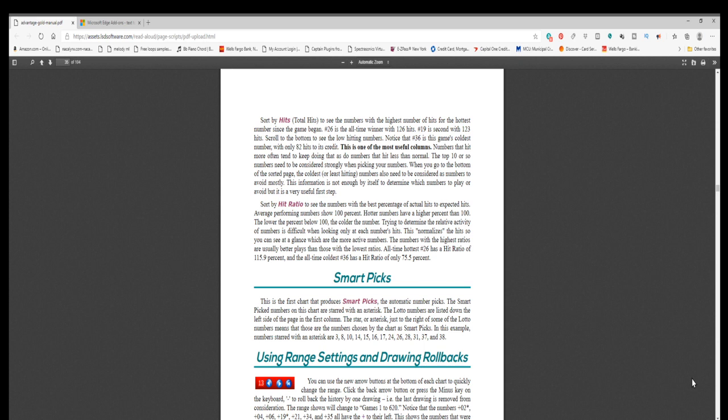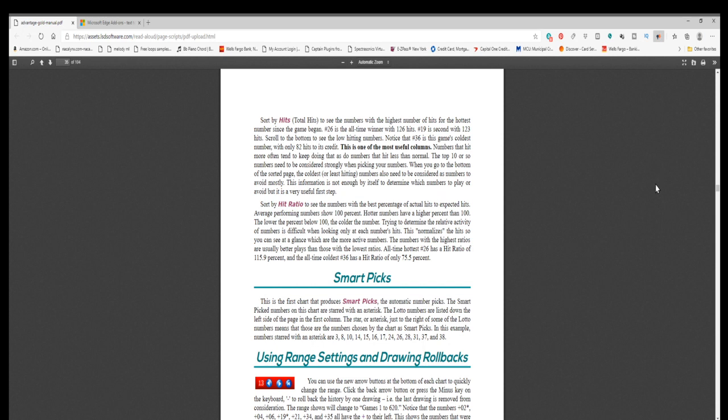Sort by hit ratio to see the numbers with the best percentage of actual hits to expected hits. Average performing numbers show 100%. Hotter numbers have a higher percent than 100. The lower the percent below 100, the colder the number. Trying to determine the relative activity of numbers is difficult when looking only at each number's hits. This normalizes the hits so you can see at a glance which are the more active numbers. The numbers with the highest ratios are usually better plays than those with the lowest ratios. All-time hottest number 26 has a hit ratio of 115.9%, and the all-time coldest number 36 has a hit ratio of only 75.5%.